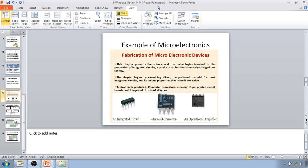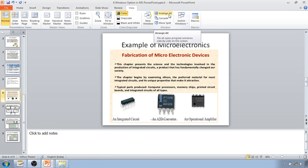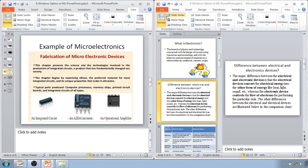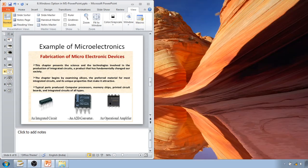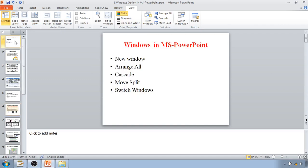It is not just for duplicates of the same file — if you are working on different PowerPoint presentations at the same time, you can use Arrange All to display all open presentations on the same screen at once. Arrange All will arrange every PowerPoint presentation currently open on your desktop. That is the use of the Windows option in MS PowerPoint.